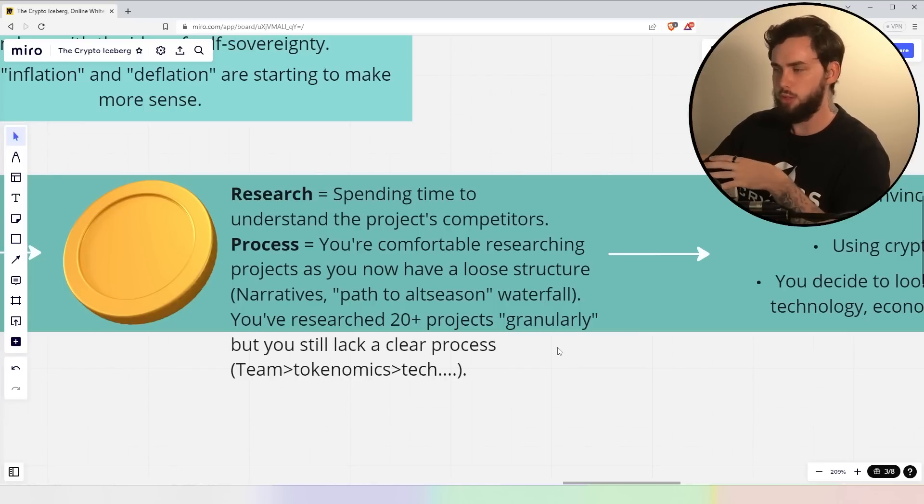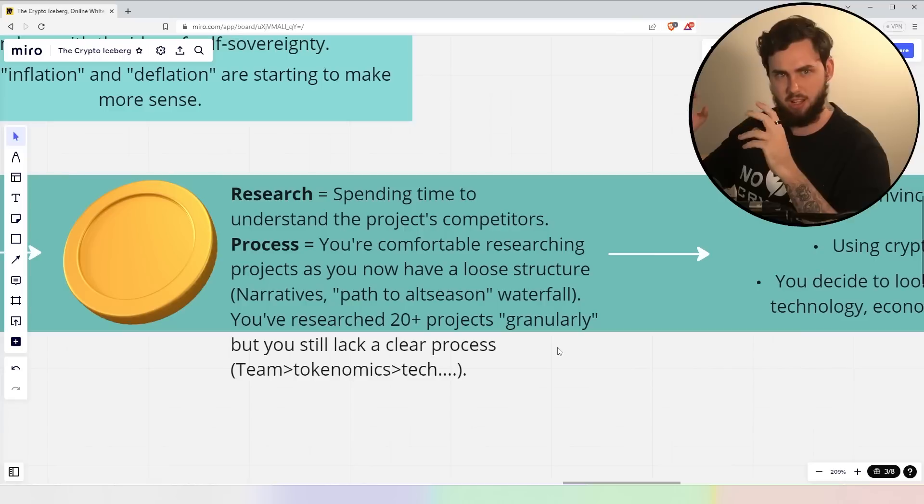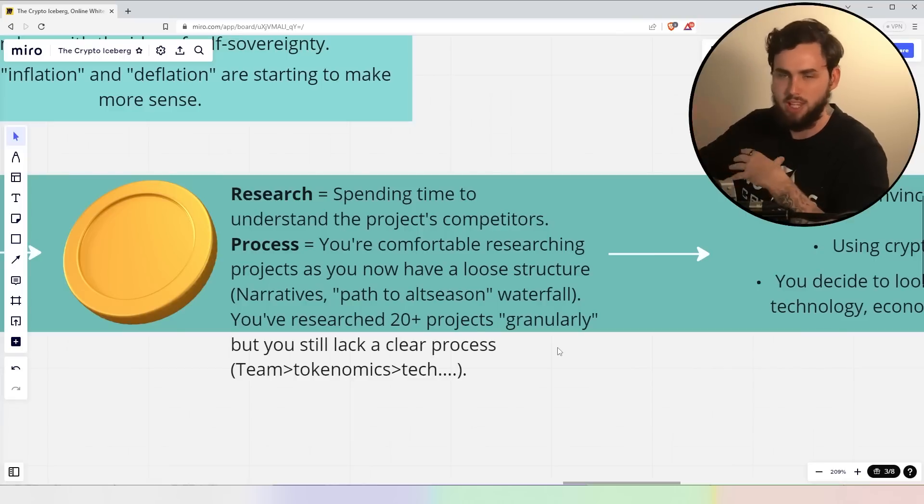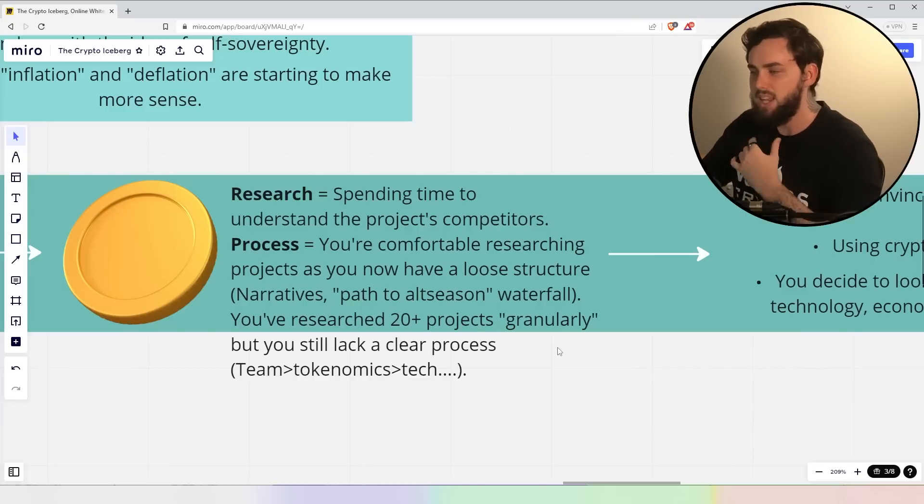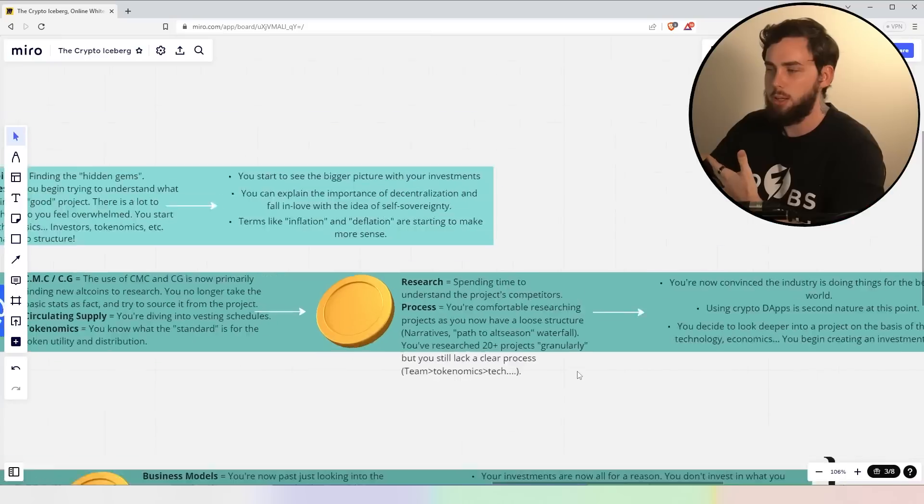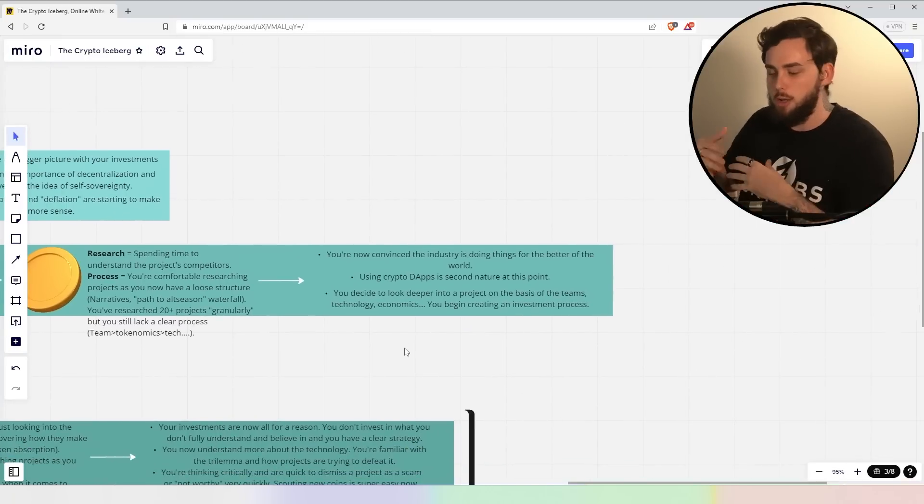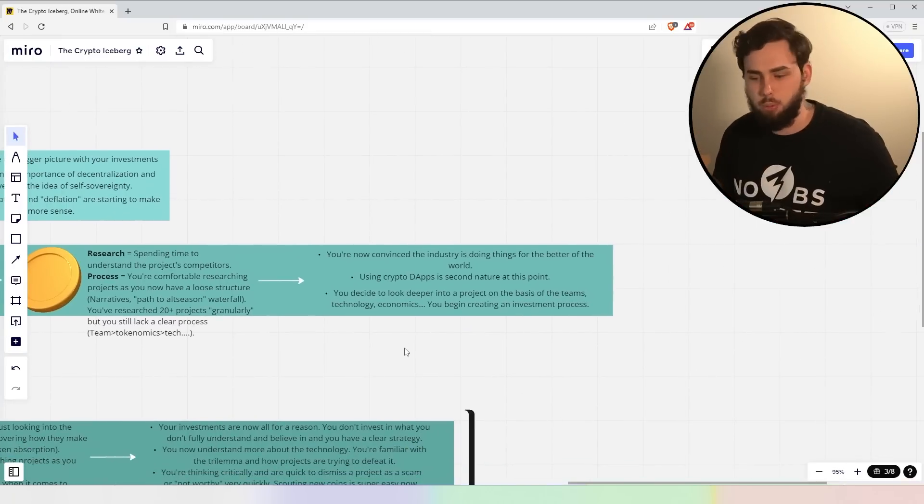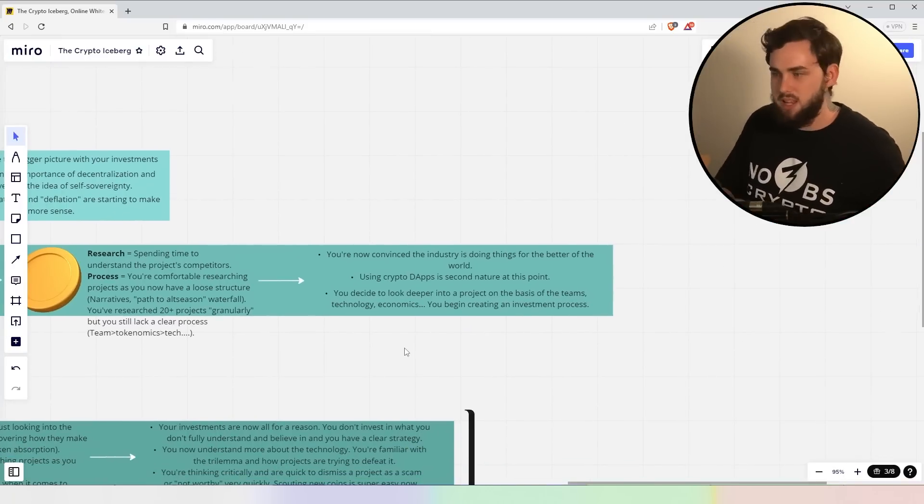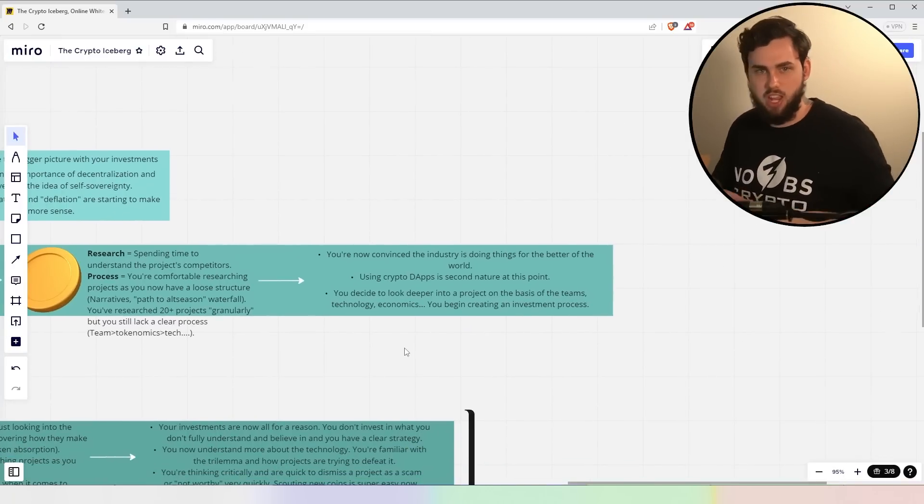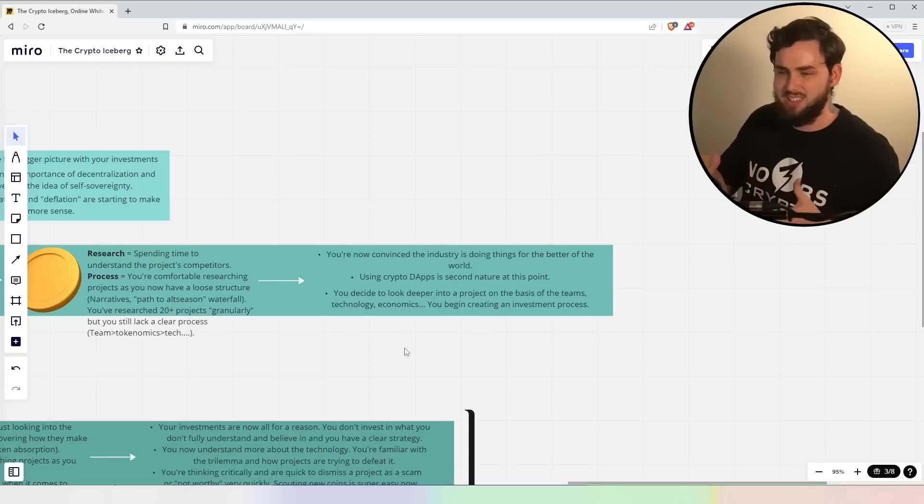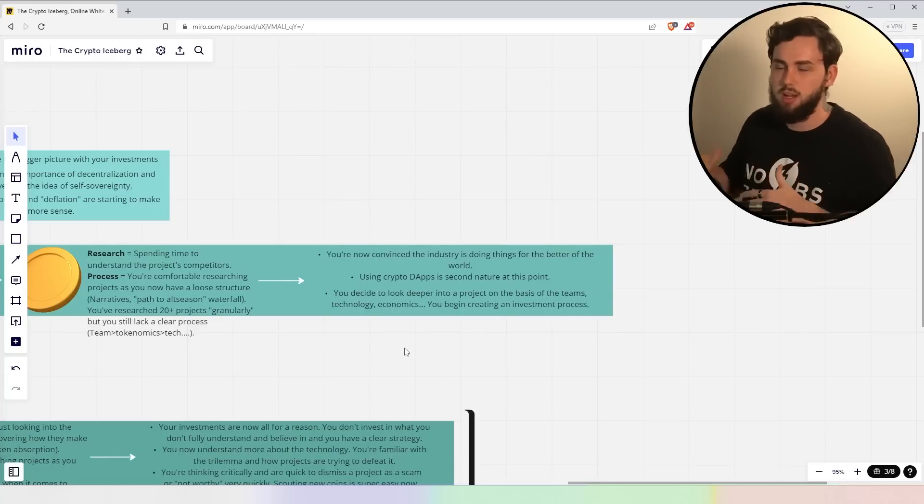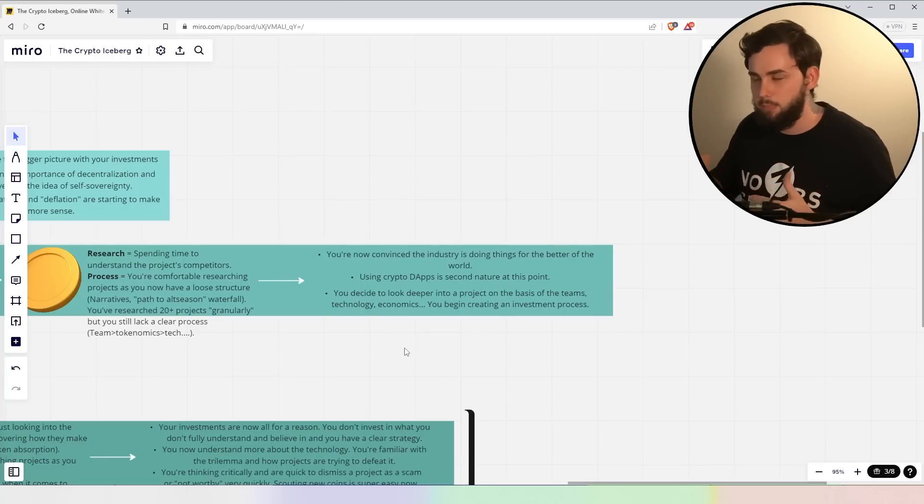Now, you've researched probably more than 20 projects at a sort of granular level, right? You're really getting into the nitty gritty at this point, but you still lack a clear process in your investment. You know, you're not going to a new project going, this is what I have to do, A, B, C, D, E. You're not ticking off at that point. You're just still kind of going through the motions and you're a bit scattered.